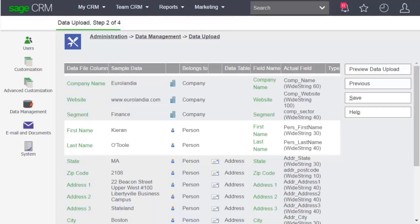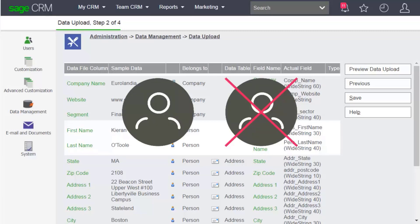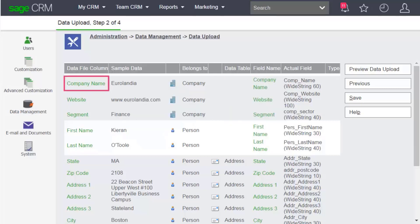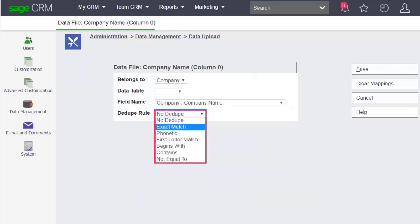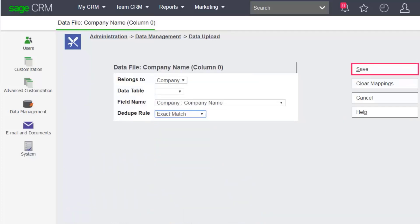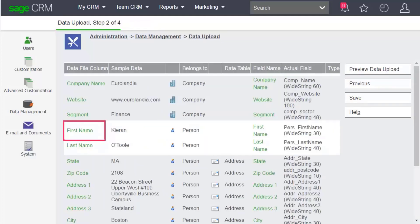Step 2 is where you map any fields which aren't mapped yet and review the rest of your mappings. If deduplication is enabled, you must apply at least one dedupe rule to a company field and one to a person field. For example, click Company Name and add a dedupe rule, for example, exact match. Then Save. And do the same for a person field.